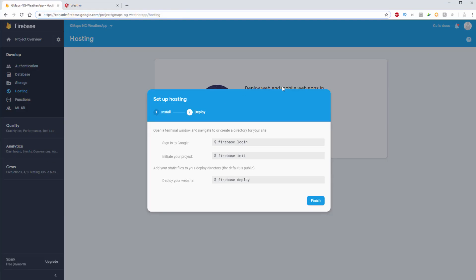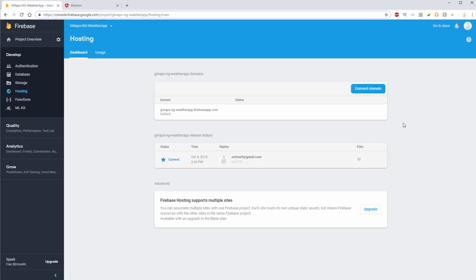Now if I go back into my hosting area of my Firebase console, I'll click finish because we finished everything. We deployed our Firebase app. And here we can see that we've now currently deployed our application located at this default URL.